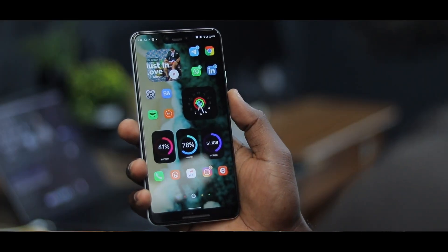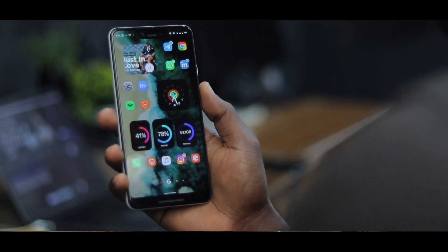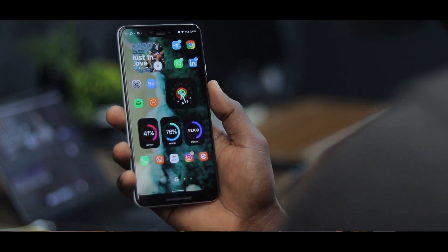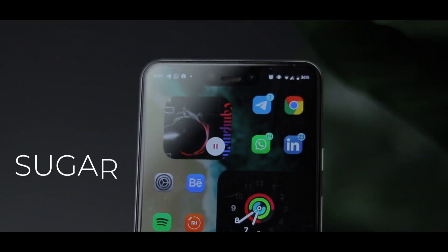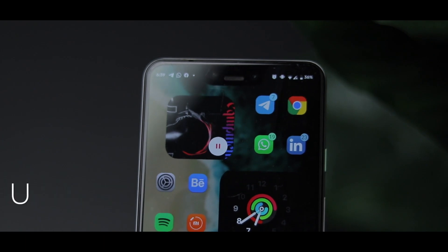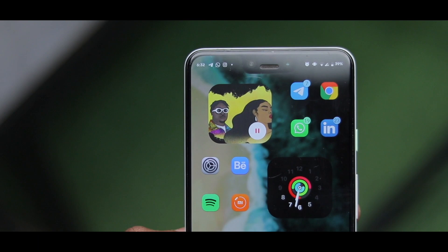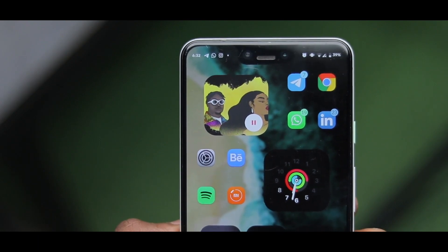The icing on top of the cake for my setup are the widgets — they really look super cool and bring life to the setup. The first one, in the top left corner, is an amazing music widget from the Sugar Cubes KWGT pack called Sugar 34. I love the look — it's very rounded, very bold, and it makes your home screen look amazing.